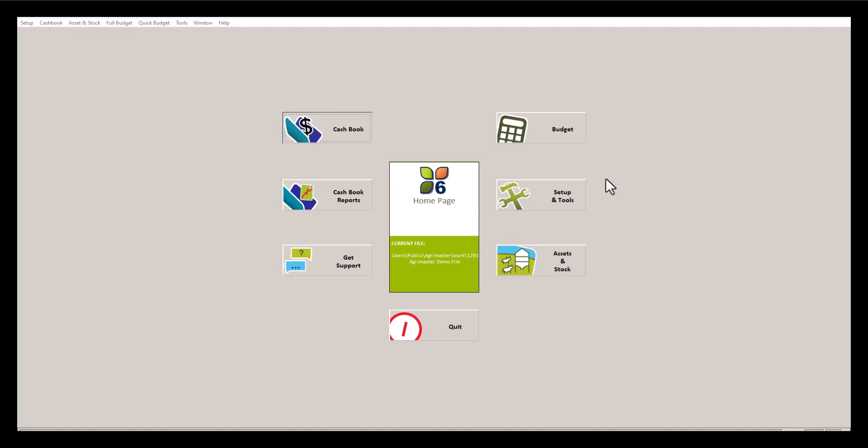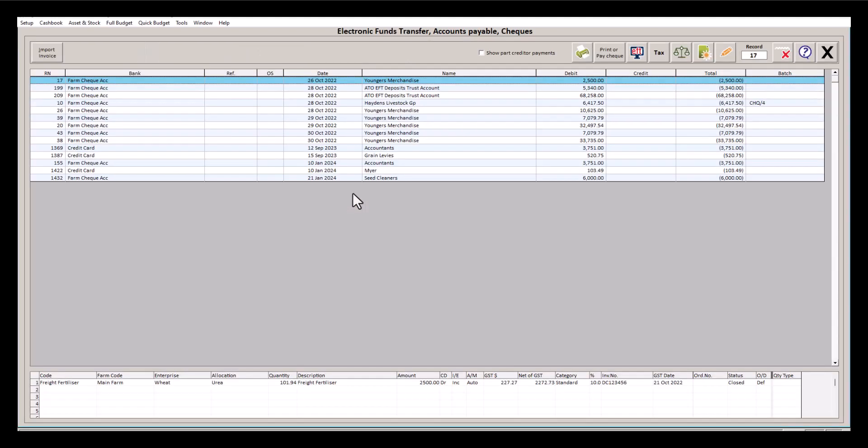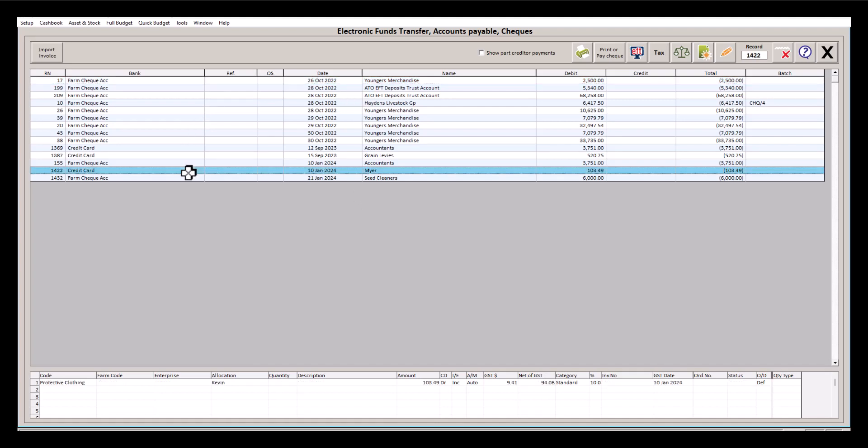From the AgriMaster home screen, we'll go into Cash Book and then EFT. Here we'll see all of our EFTs. Let's say we want to amend this one. We'll select the transaction and then click the pencil icon on the top right.